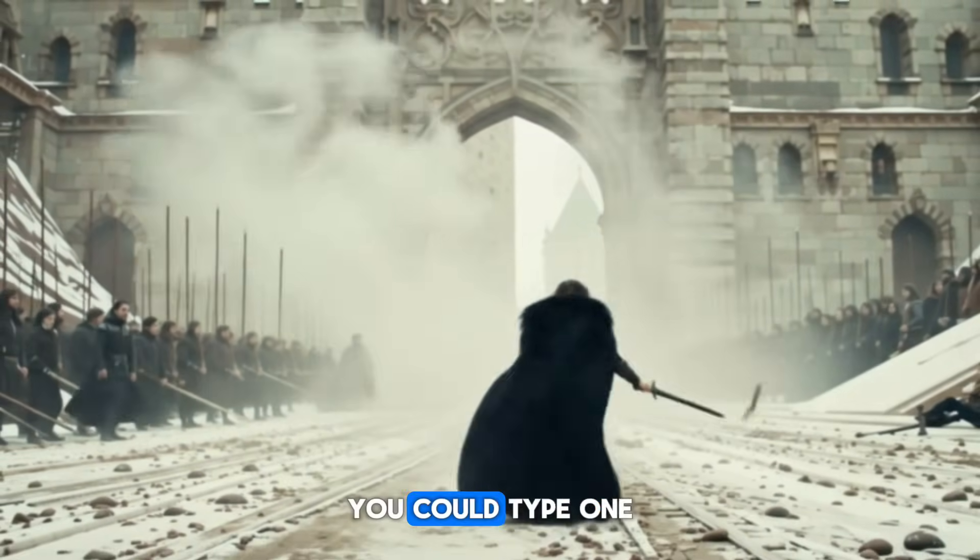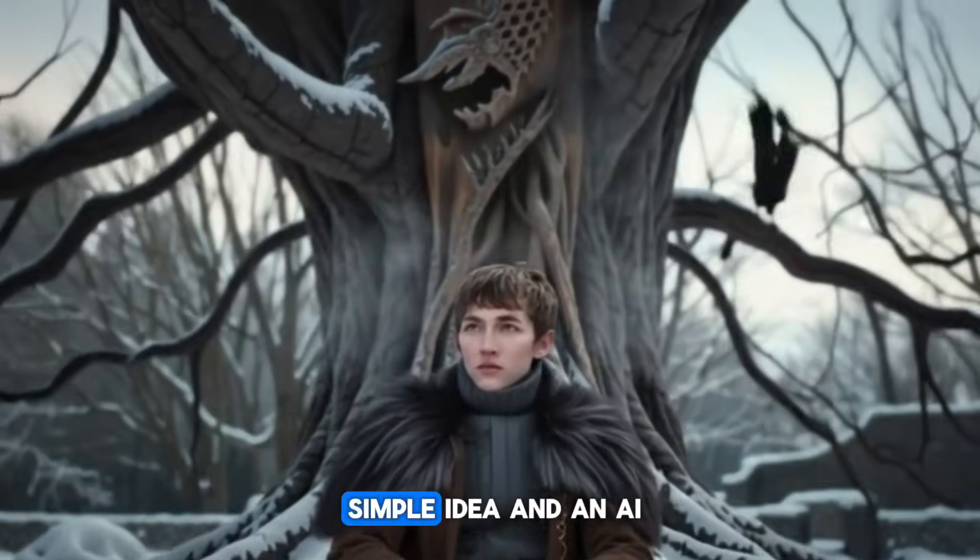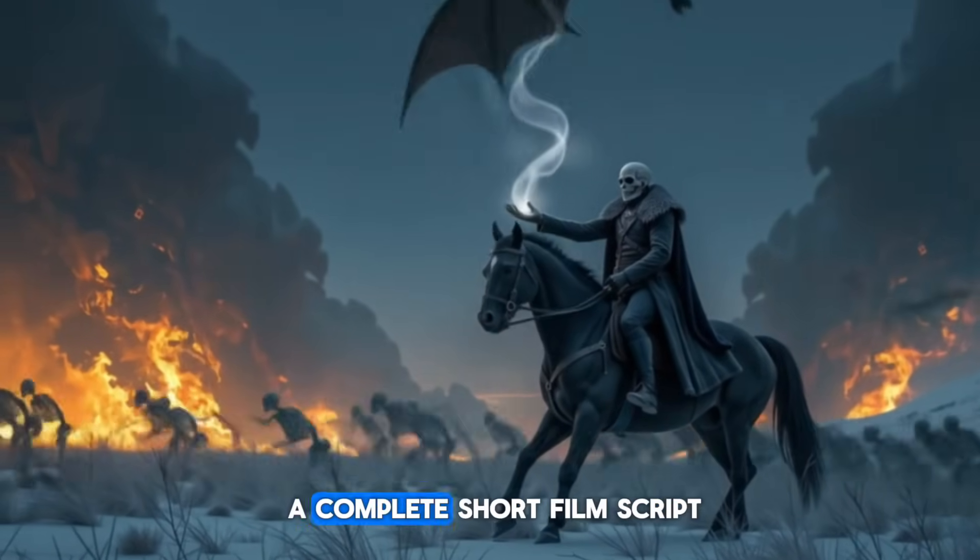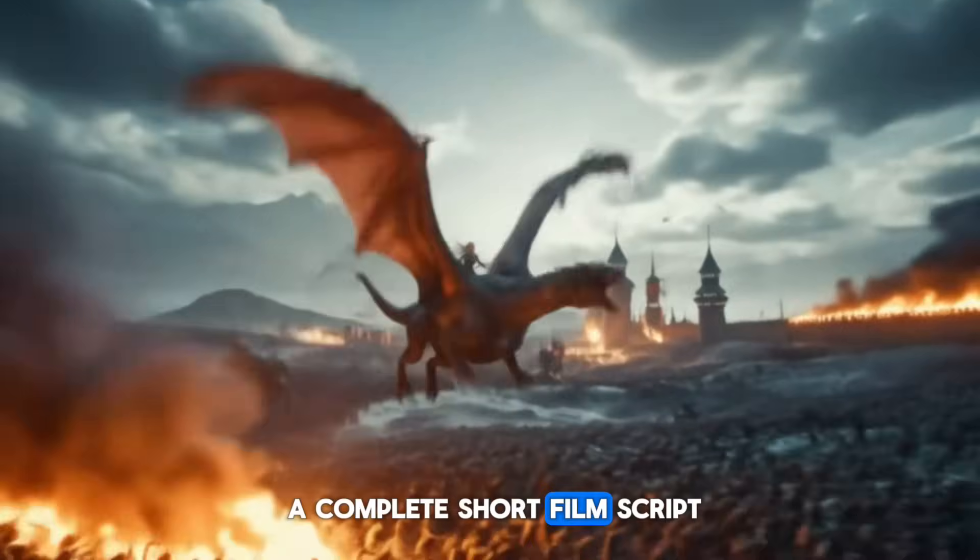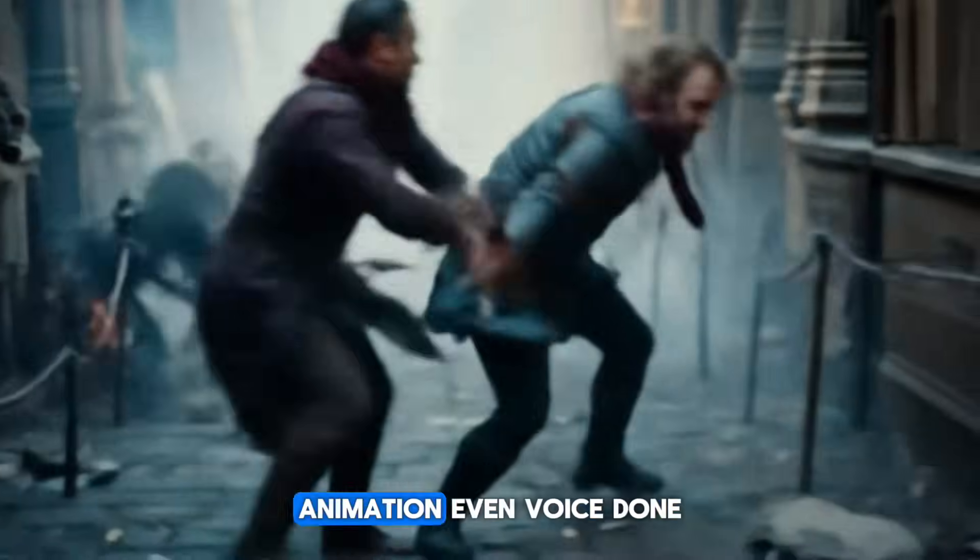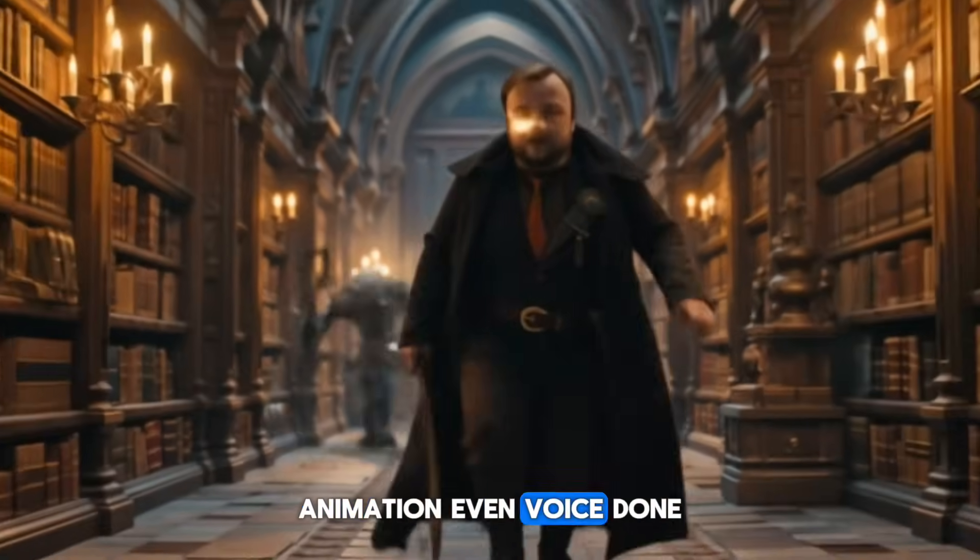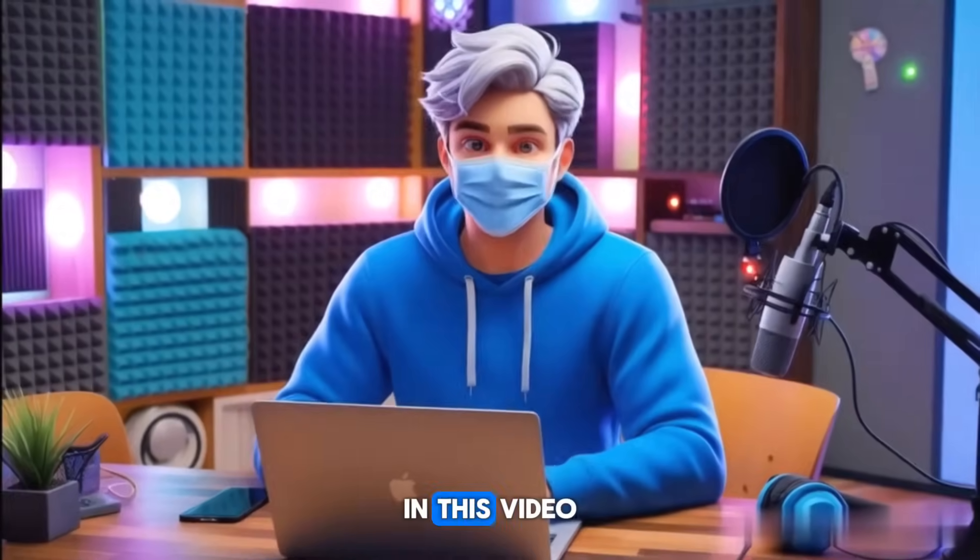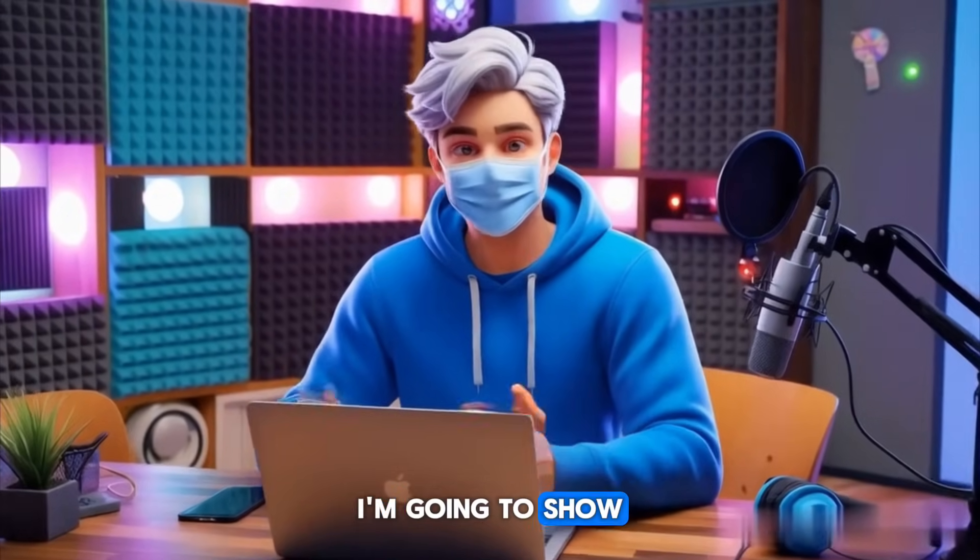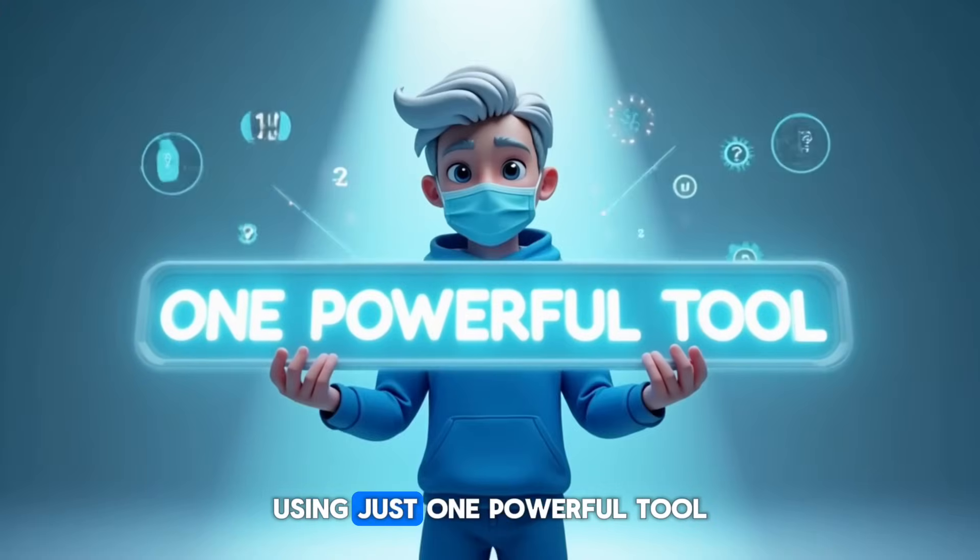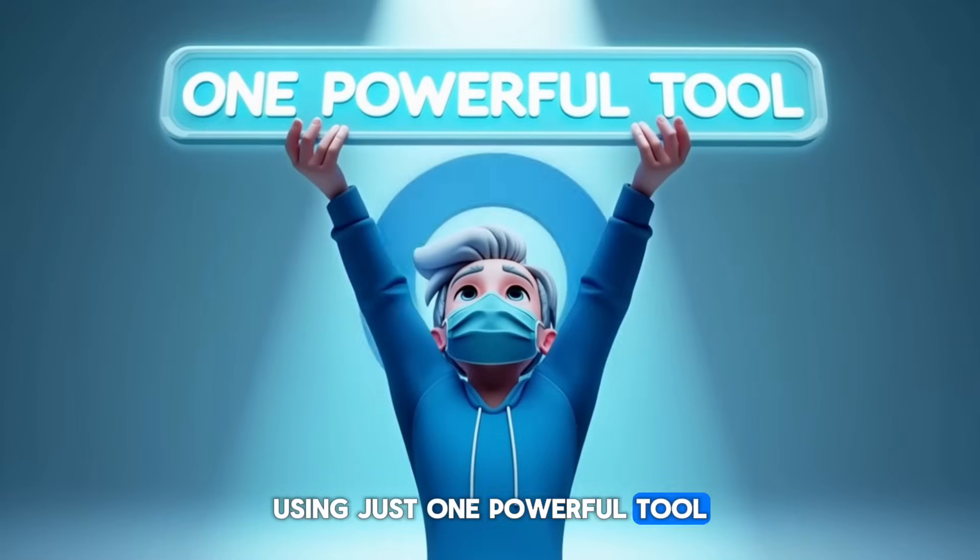What if I told you you could type one simple idea, and an AI will turn it into a complete short film? Script, characters, scenes, animation, even voice, done for you in minutes. In this video,